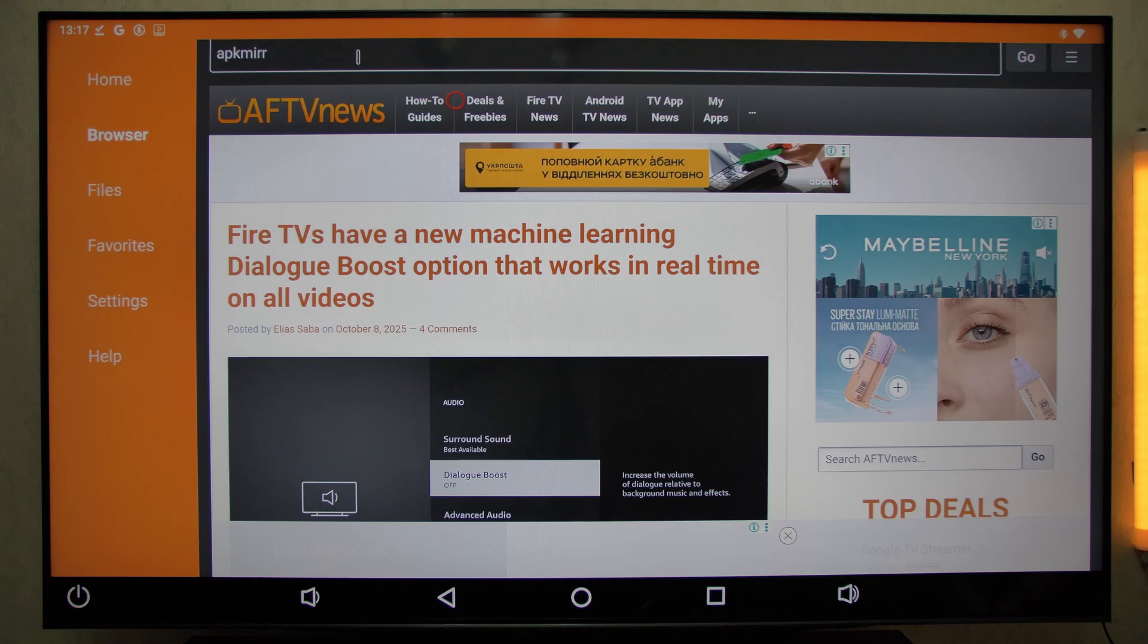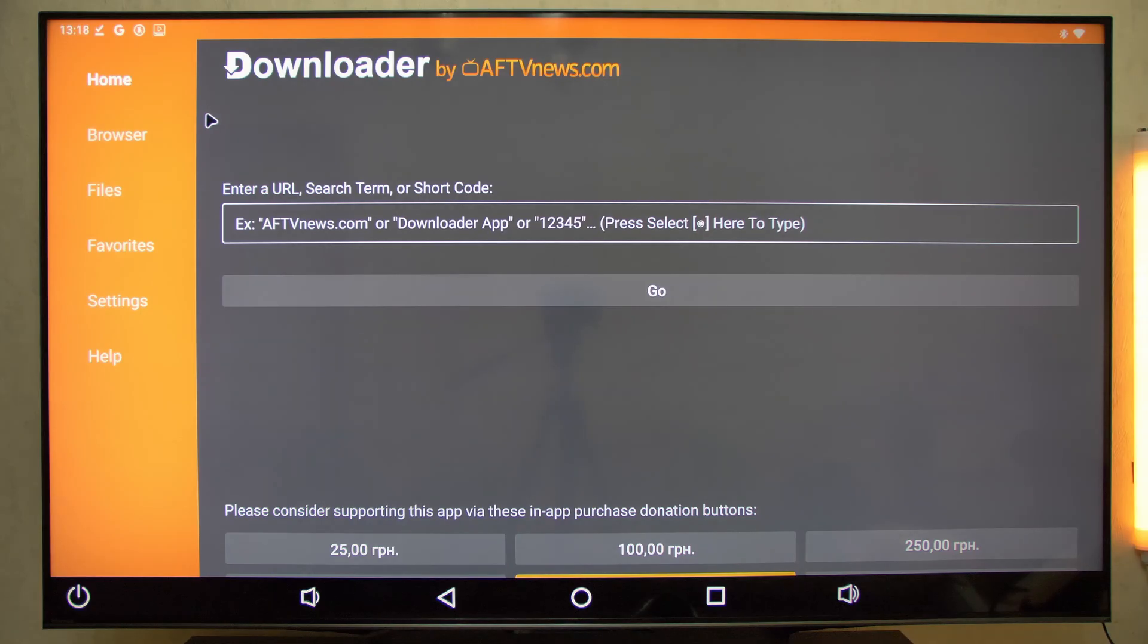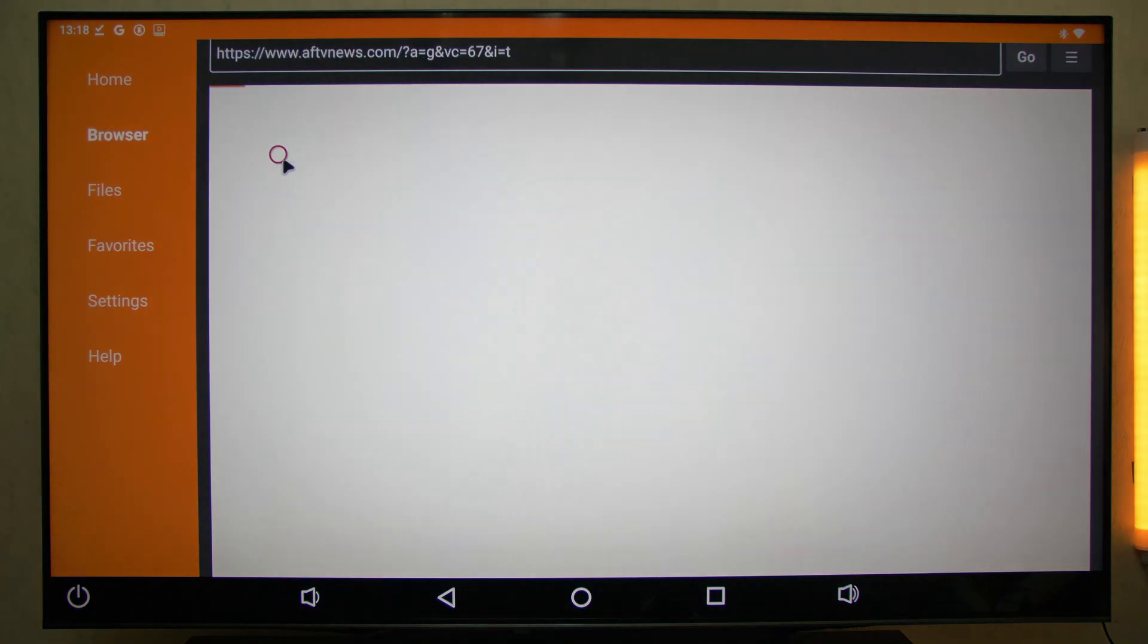Just paste the link, press go, and download the app you need. Now, once the file is downloaded, another problem may appear. Not all APKs can be installed in the standard way.